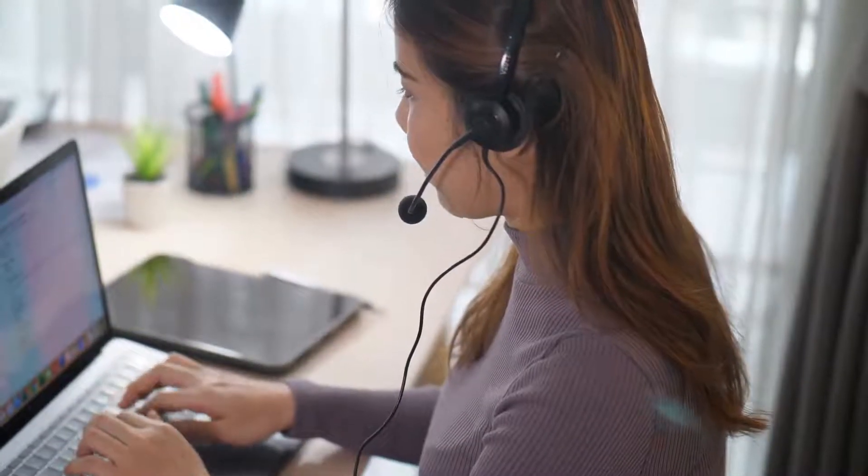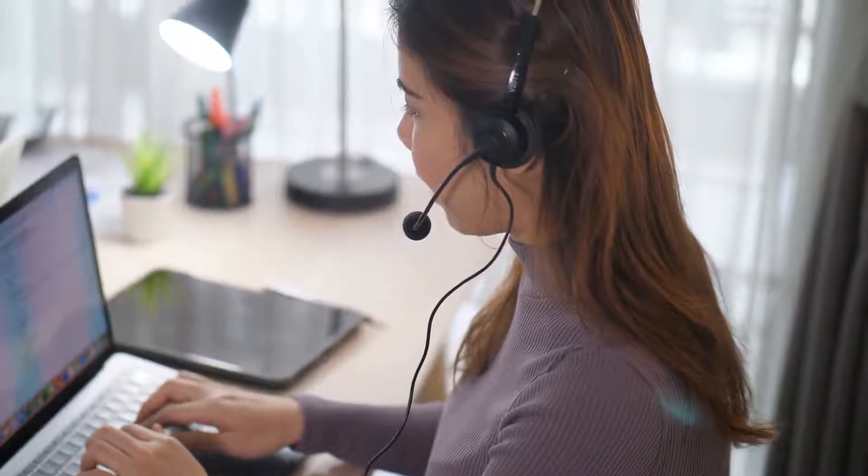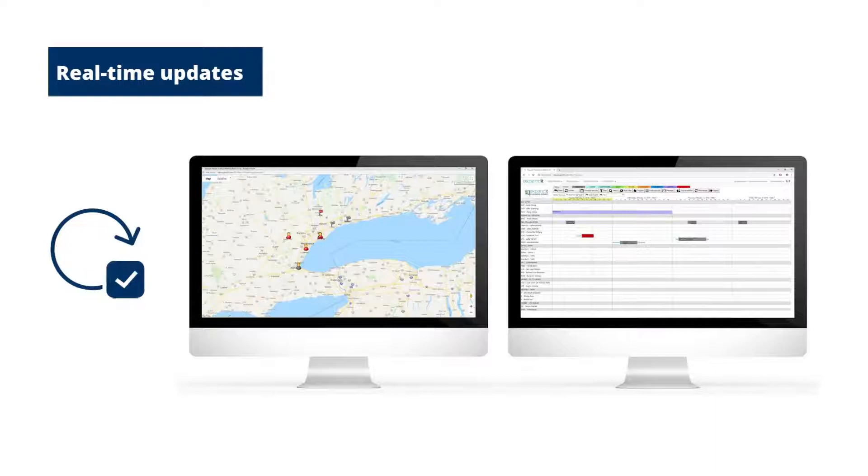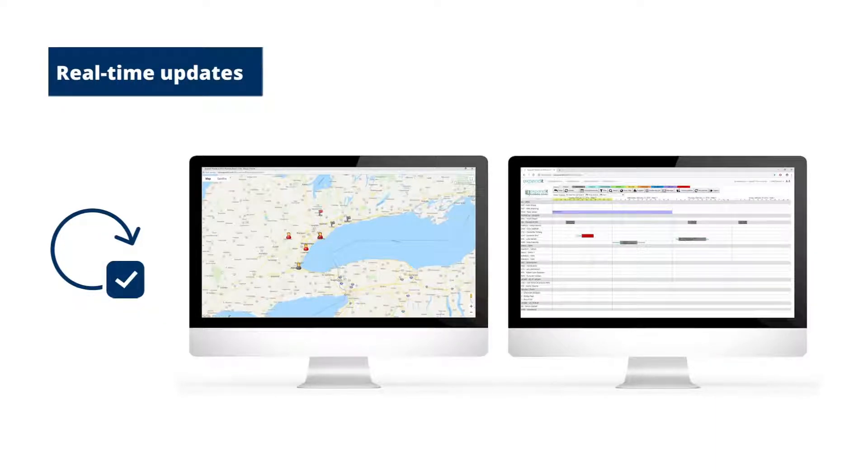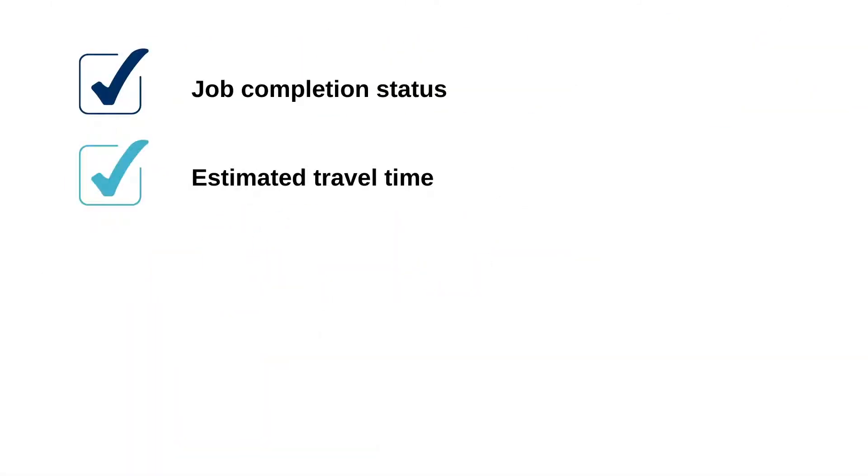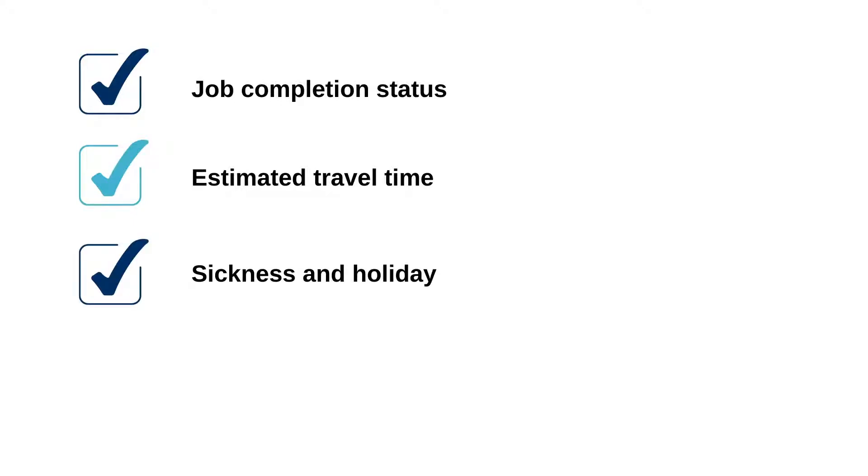Expanded resource planning is built to support dispatchers. The software receives real-time updates from the field, allowing for real-time visualization of key parameters for resource allocation, such as job completion status, estimated travel time, sickness and holidays, geoposition, and more.